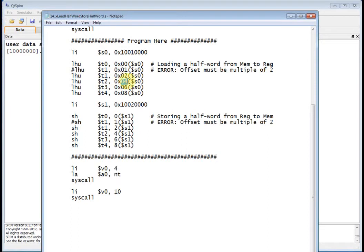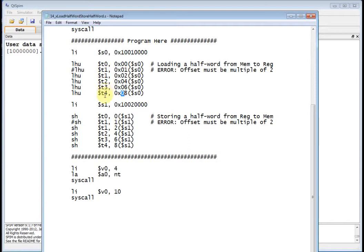Offset of 4, base address S0, load into T2. Offset of 6, offset of 8. So I'm basically reading memory two bytes at a time and putting it into my registers T0 through T4.